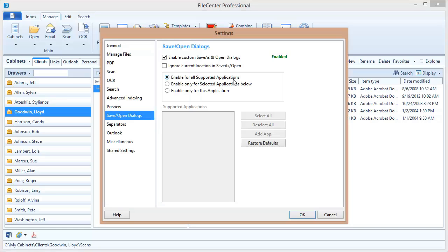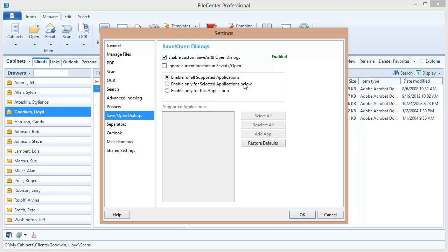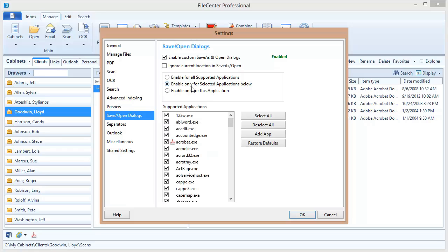So what we need to do is add this application to our supported applications list right here. Here's how to do that. First we change this selection right here: enable for the selected applications below. I'm going to select that.